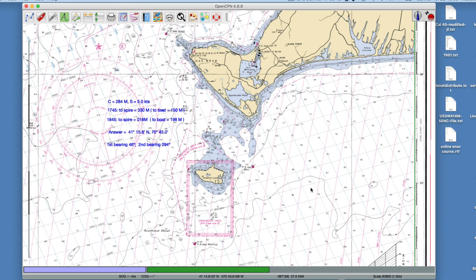So we're down here somewhere. At 1745, the vessel sees this light bearing 330 magnetic. The chart is set to magnetic. An hour later, at 1845, it sees it at 18 magnetic. From the boat it bears 330, so from the light it would bear 180 degrees different, which is 150. And the second bearing, 18 from the boat, is 198 from the light. So we can plot from those reciprocal bearings.